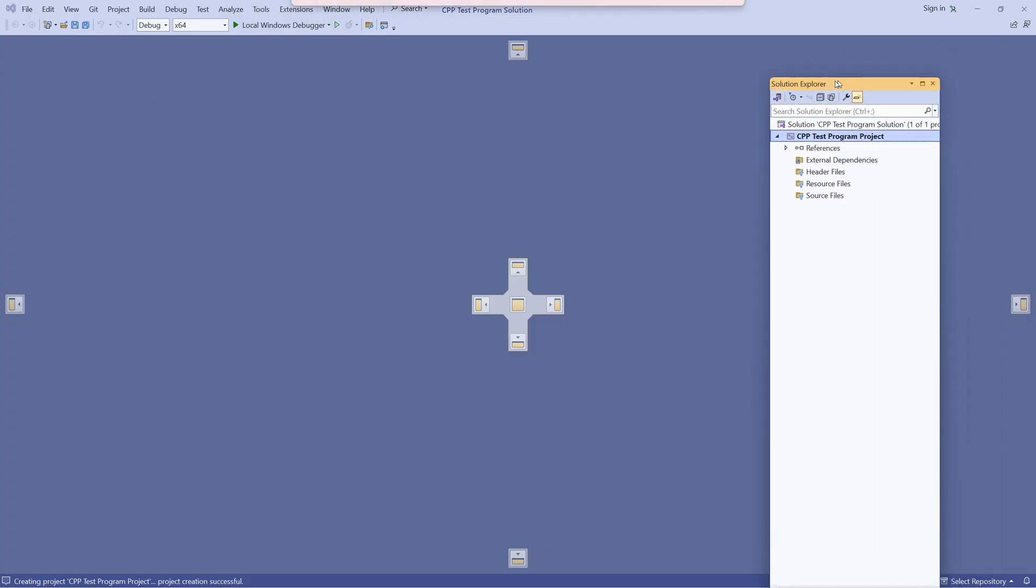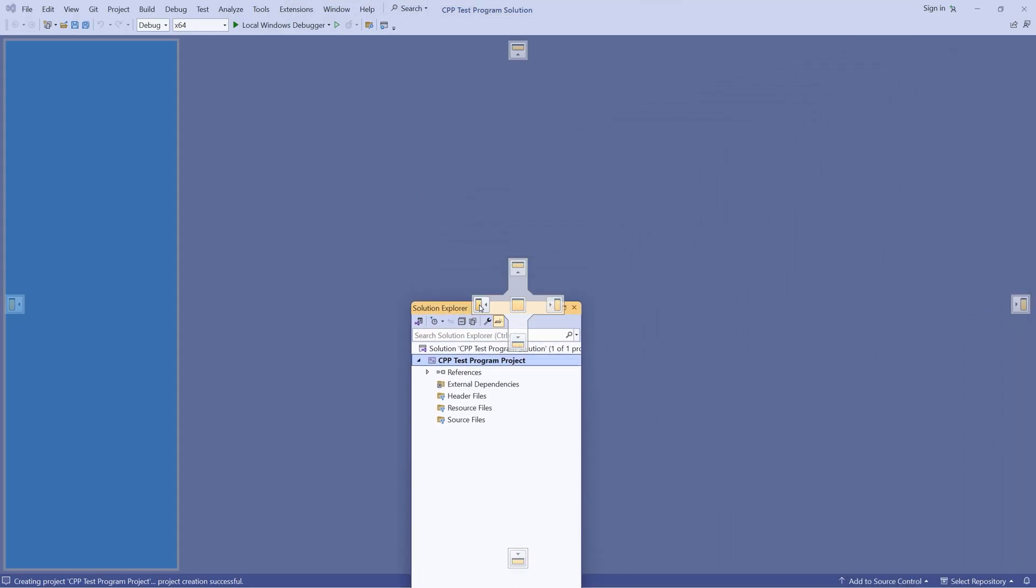I really dislike the solution explorer window being over on the right so I'm going to move it over to the left.